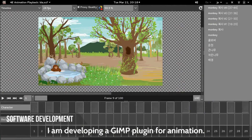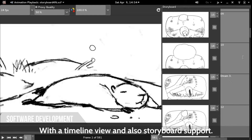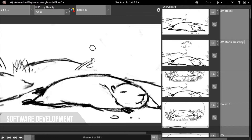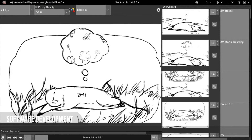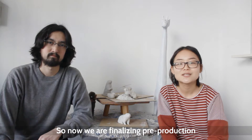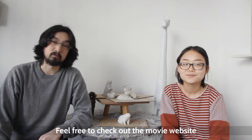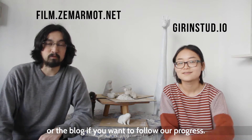I am developing a game plugin for animation with a timeline view and also storyboard support. We are finishing pre-production and we will start soon the main production of our pilot. Feel free to check out the movie website or the blog if you want to follow our progress.